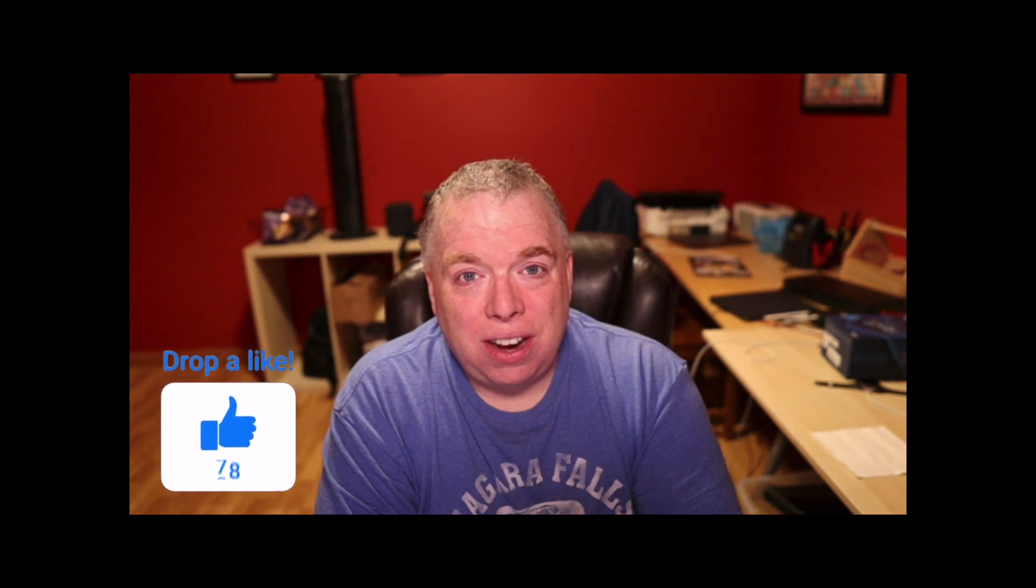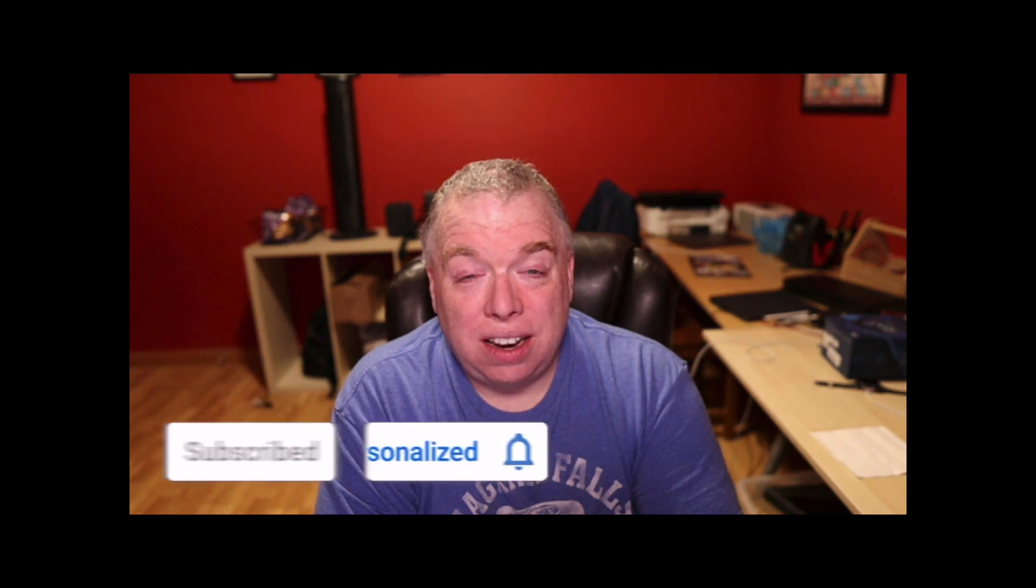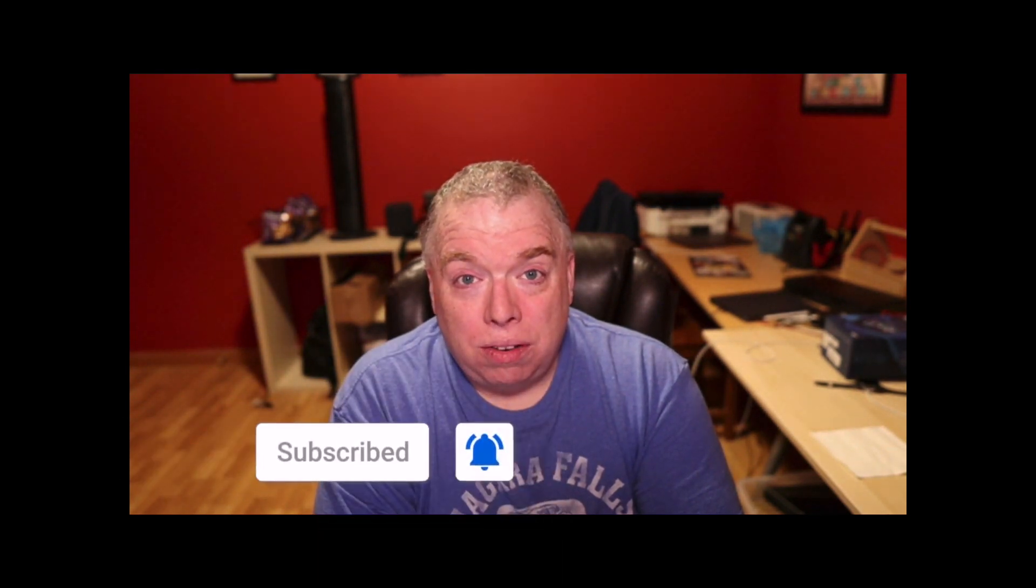Before we get started, if you like this video, please click the like button. It does help my channel out. If you want to see more of my videos, please click the subscribe button, and if you want to be notified whenever I release new videos, please click the bell.